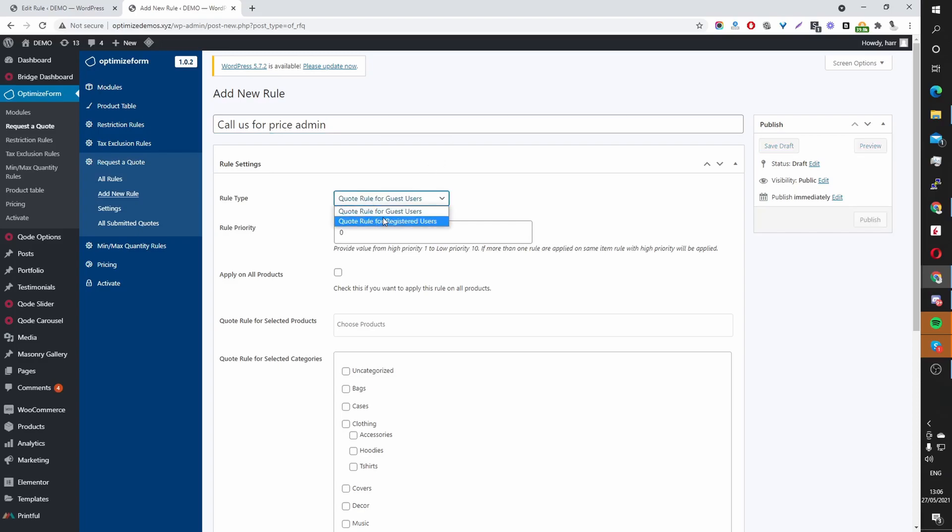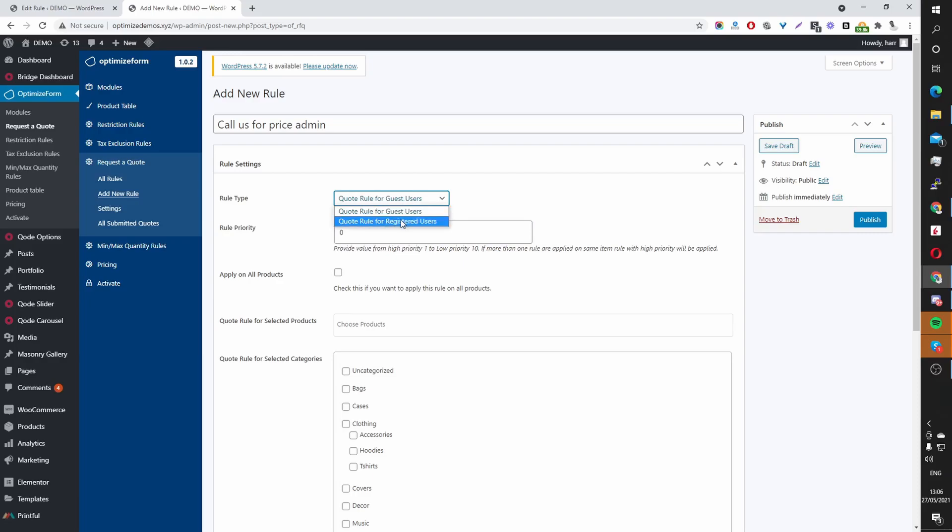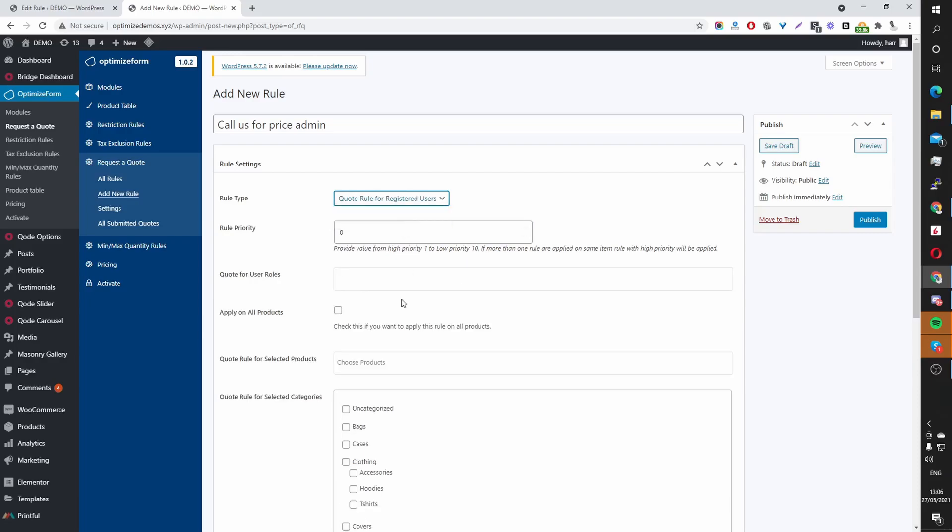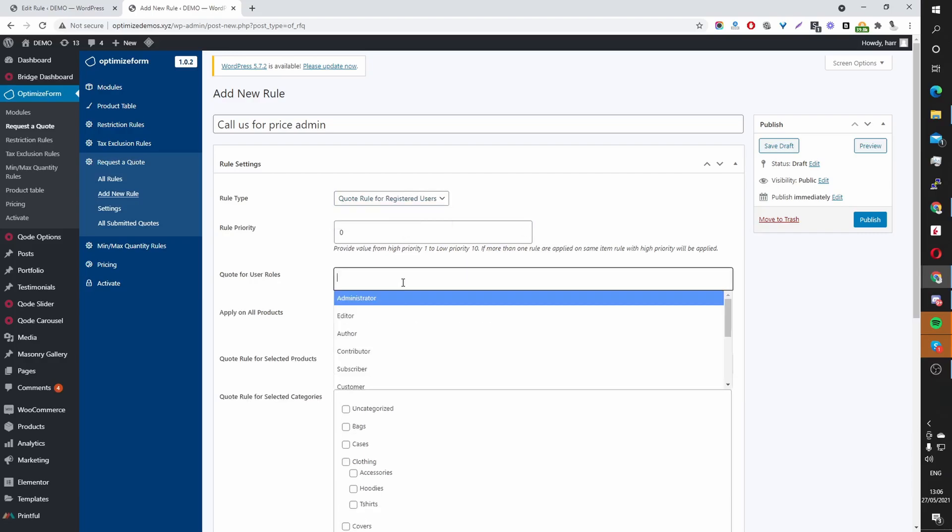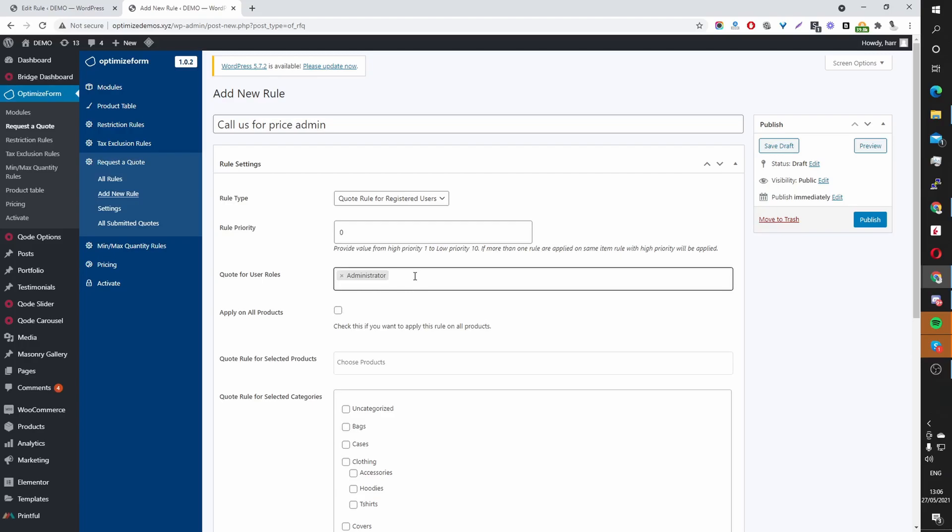Here I'm going to select, just for this example, I'm going to select Registered Users. And then I'm going to select Administrator as a User Role. So if you cater to multiple user groups, here you can tailor the experience for each user group.